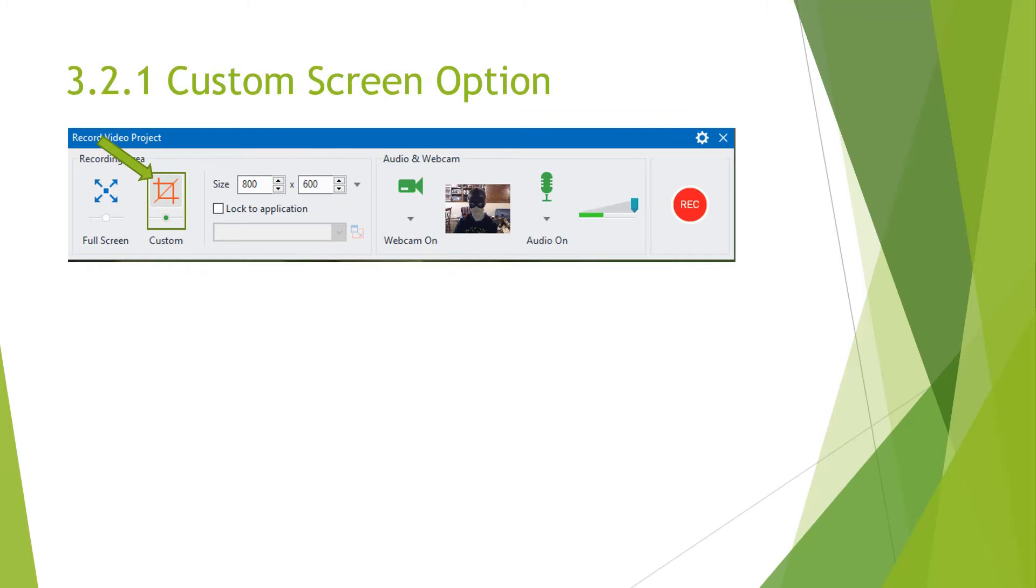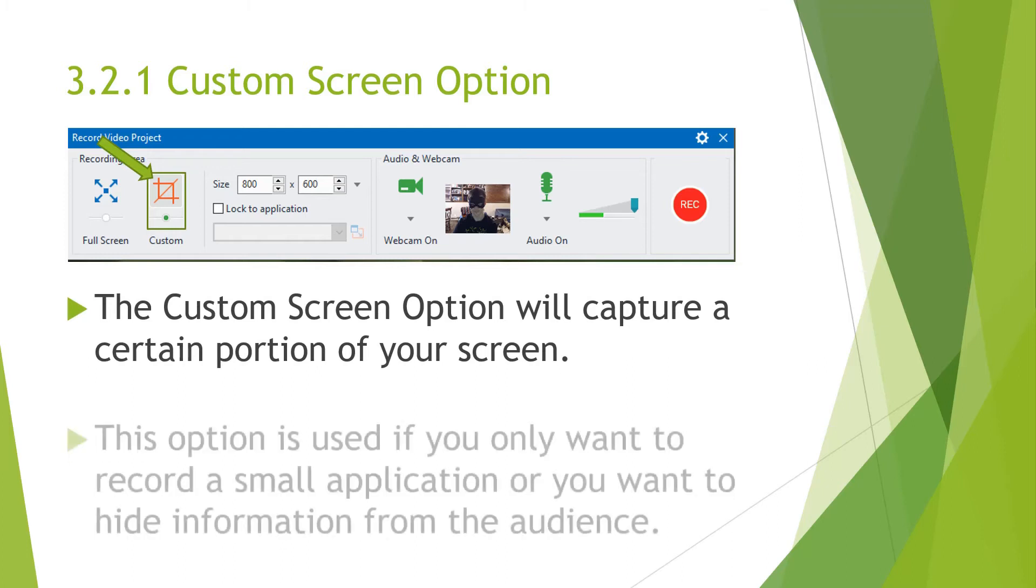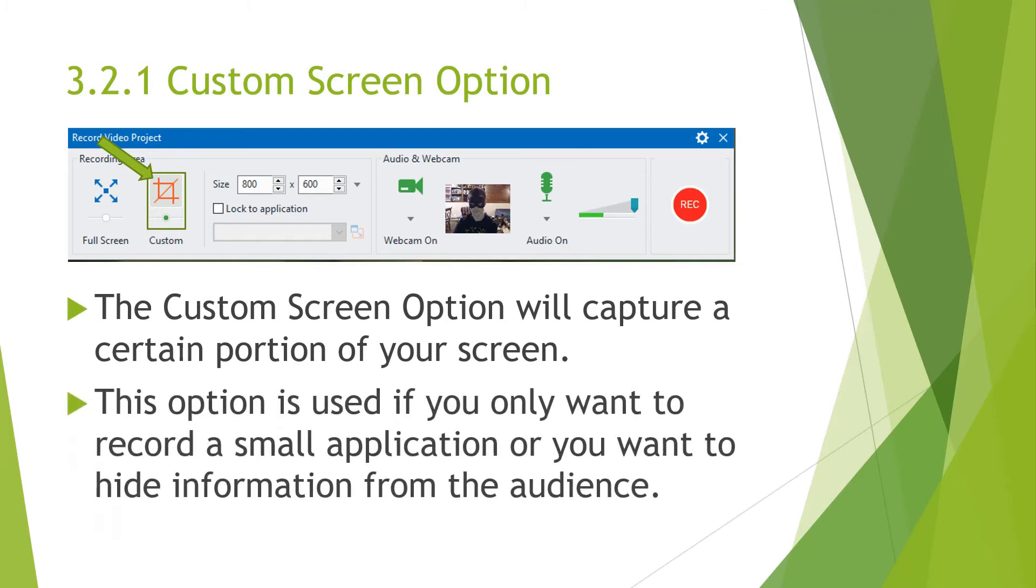The next option, which brings me to the next option, is the Custom Screen option. The Custom Screen option will capture a certain portion of your screen. And this option is used if you want to record a small application, or you want to hide information from the audience. If there's some personal information that you don't want to give on a particular application, you can adjust the screen size to fit your needs.